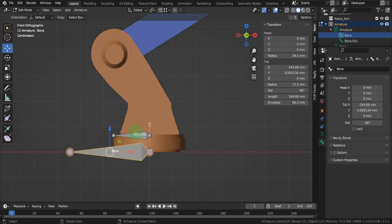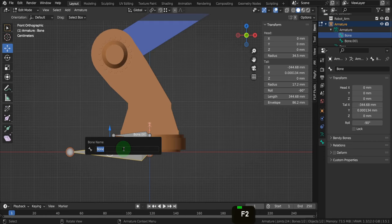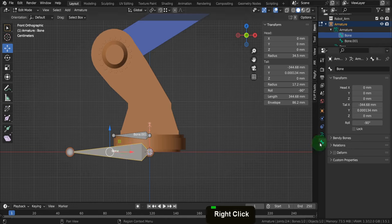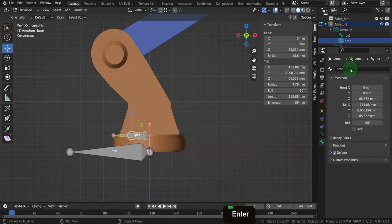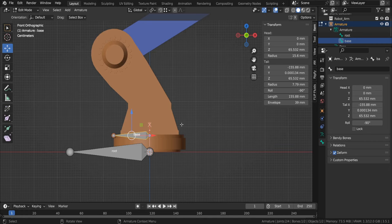As we add each bone, Blender adds a suffix .001 so each name is unique. That's helpful, but you usually need more descriptive names — especially when binding joints to vertices. Knowing exactly where each bone is located and what vertices to bind to is important. Select the root bone and press F2 to bring up the name field. You can also open the bone properties tab to rename. Let's rename this 'root' and the next bone 'base'. It's important to name bones with a consistent naming convention throughout your rigs.